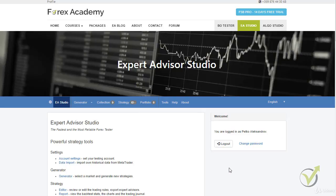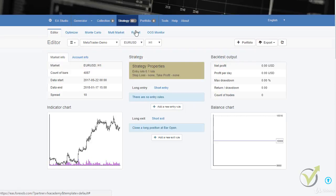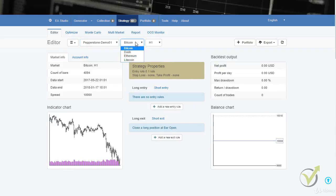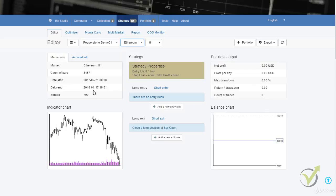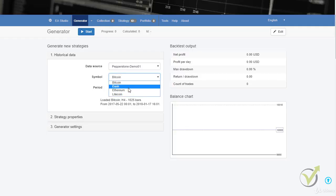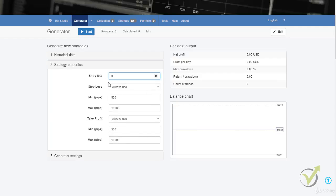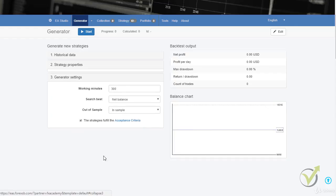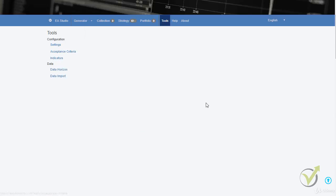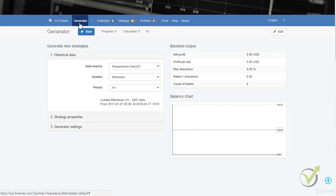For Ethereum: I go to the generator, check the spread by selecting Pepperstone Demo 1 and Ethereum — the spread is 700. Going to the generator, I choose Ethereum on H1, go to strategy properties, set 0.1 lots, enter a minimum stop loss of 700 matching the spread, a bigger range, and 700 for take profit minimum. Acceptance criteria: 500 minutes, minimum net profit of $100. I click Start.